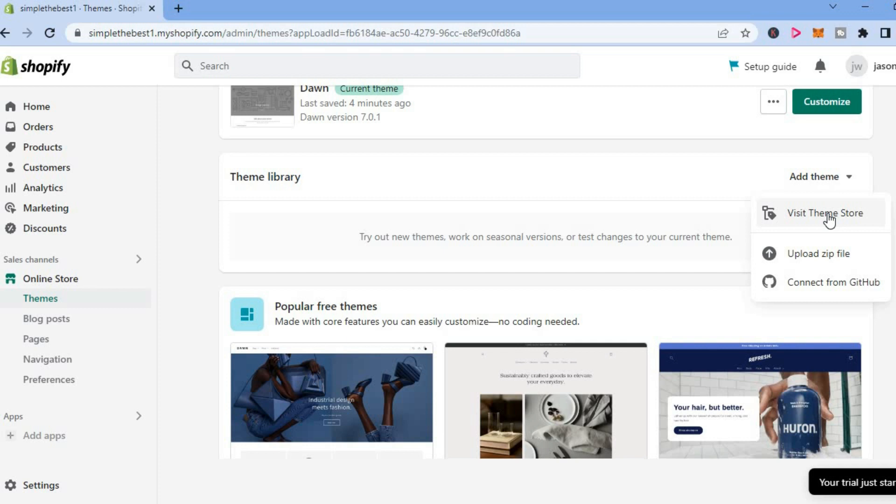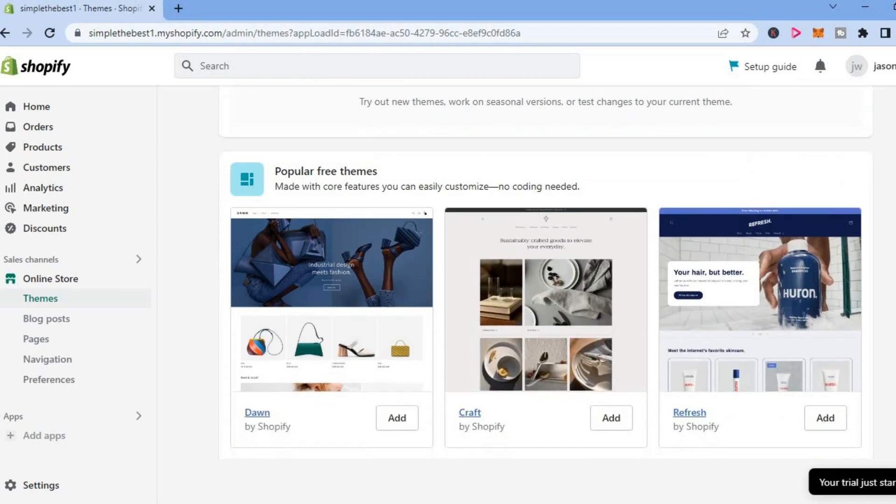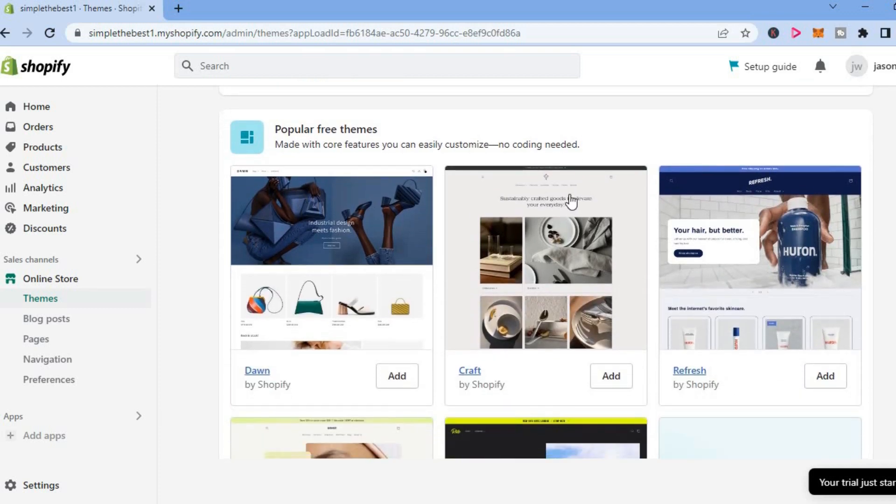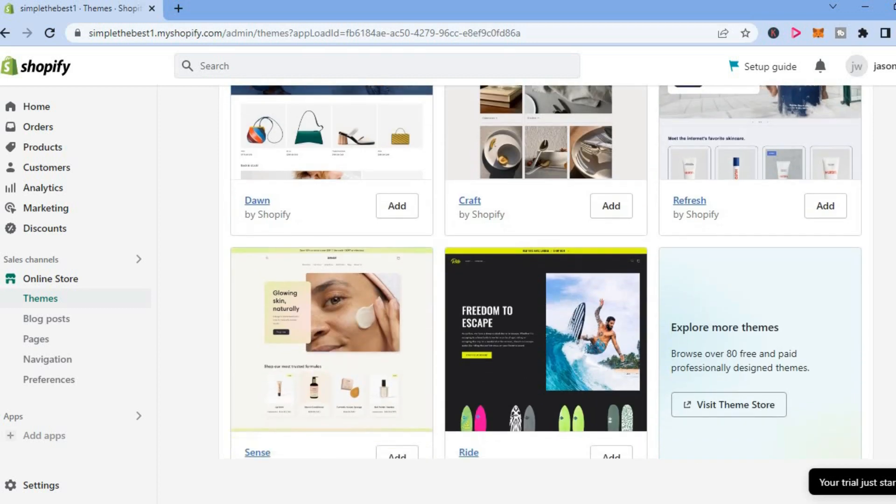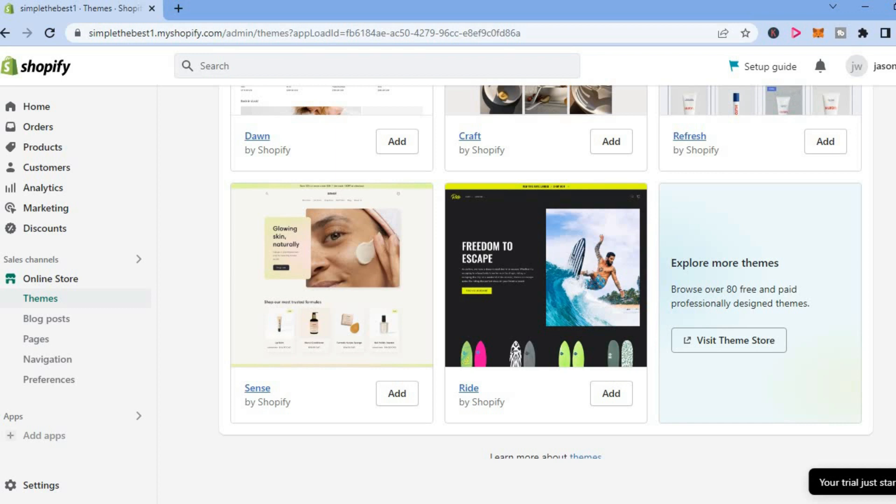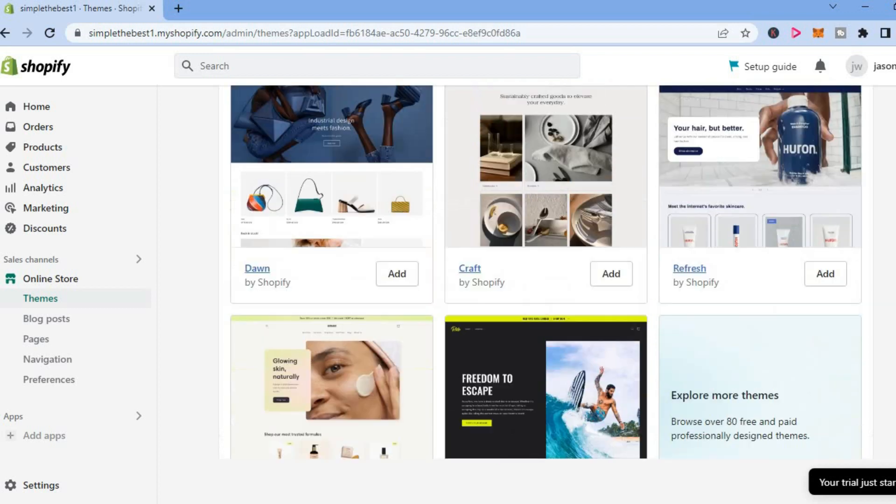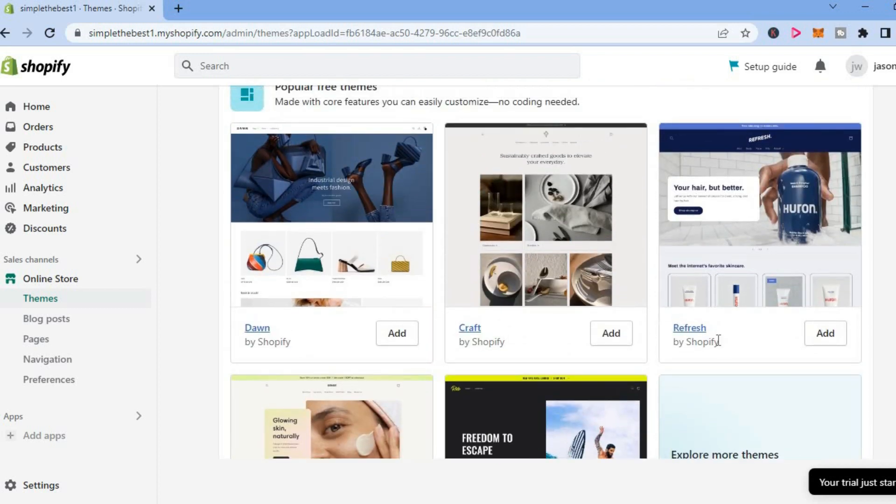Visit Theme Store, or you can scroll down and you will see popular free themes right here. You can select one of these themes if you want. For this example, I'll simply select one of these popular themes